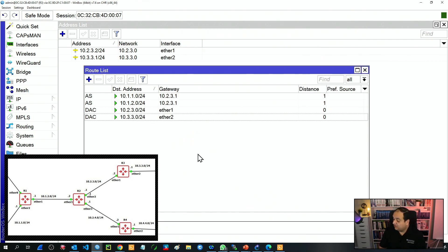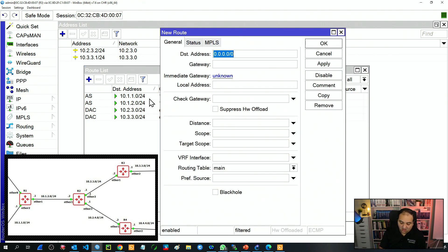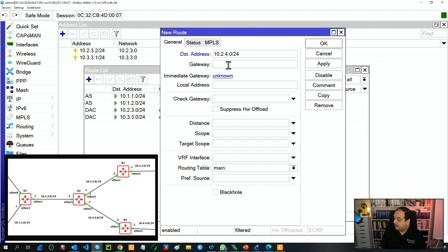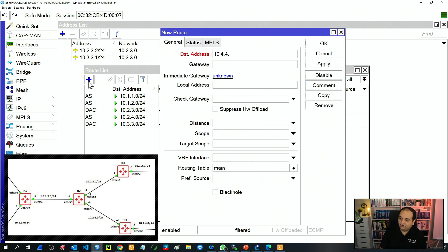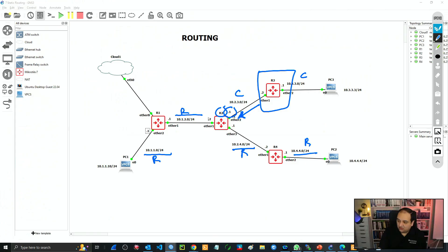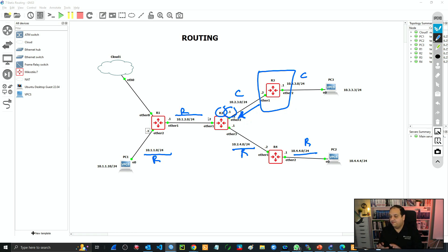The next one is the network between R2 and R4 — 10.2.4.0/24 — and the gateway is 10.2.3.1, because all traffic will be sent to that IP on R2. We're missing only one network: the LAN connected to R4, which is 10.4.4.0/24. Gateway is always R2 — 10.2.3.1 — because R3 will be sending all traffic to R2. So now R3 has all the information: two connected networks and four remote networks.